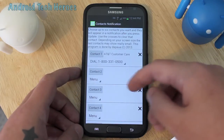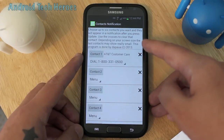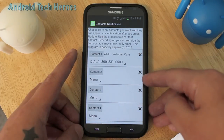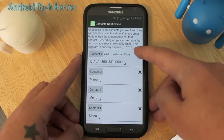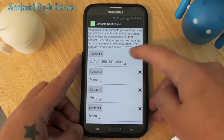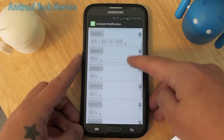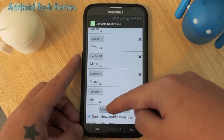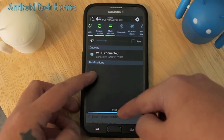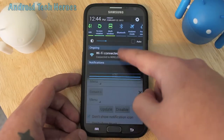The fourth step is the X's — those are to delete contacts. As you can tell, I just hit the X and it deletes the entry. You've got to hit update to make sure that it deleted, and it deleted.